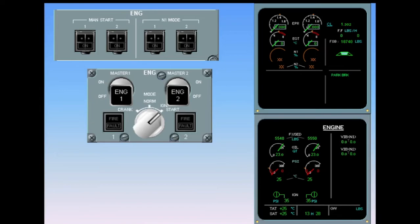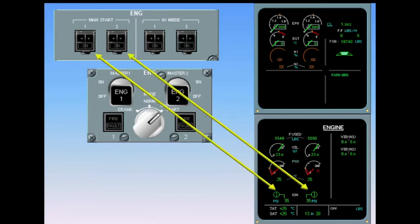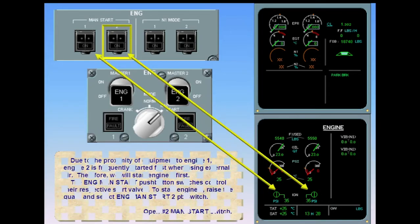Due to the proximity of equipment to engine one, engine two is frequently started first when using external air. Therefore we will start engine two first. The engine manual start pushbutton switches control their respective start valves. To start engine two, raise the guard and select the engine manual start two pushbutton switch.